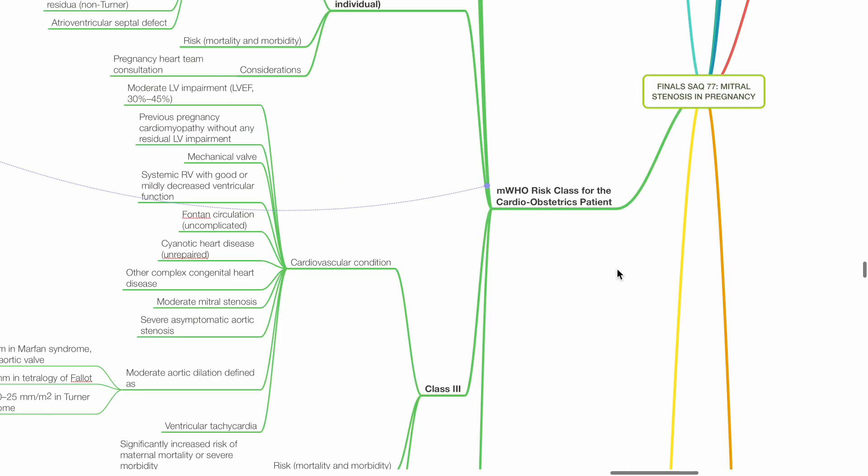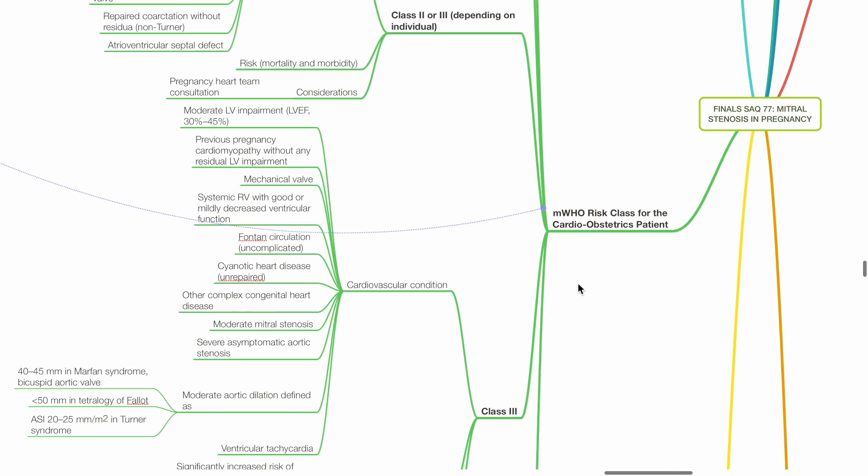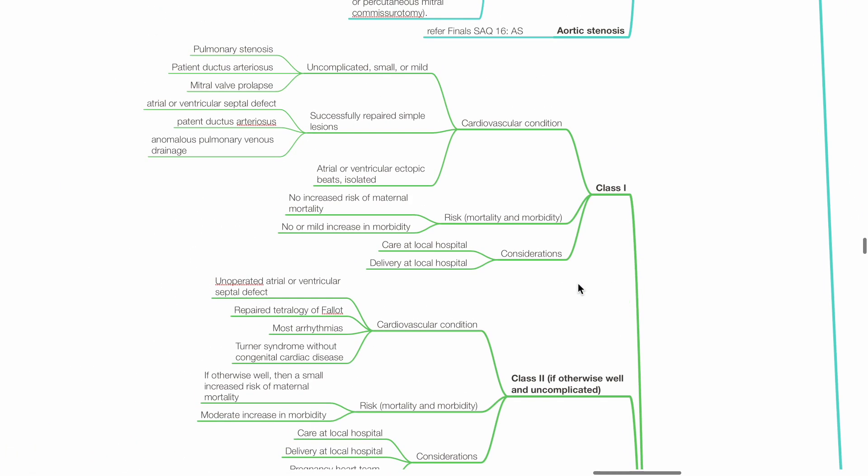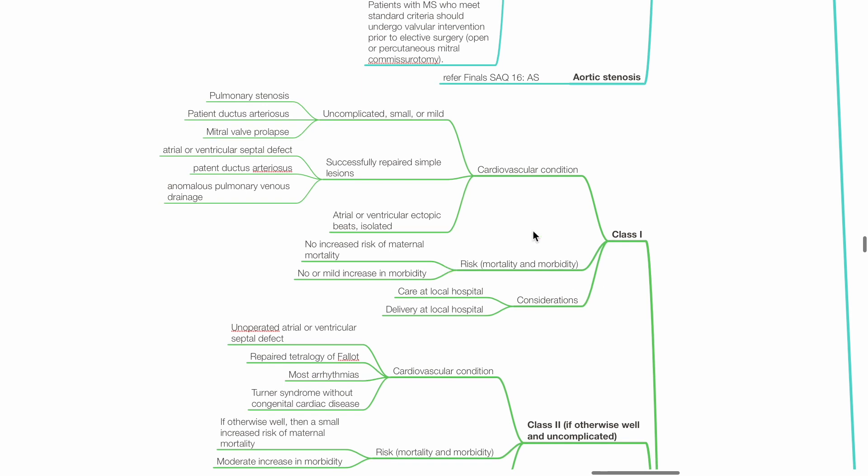Describe the MWHO risk class for cardio-obstetric patients. Classes include class 1, 2, 3 and 4. Class 1 examples of cardiovascular conditions include uncomplicated small or mild pulmonary stenosis, PDA or mitral valve prolapse. Successfully repaired simple lesions such as ASD, VSD, PDA and anomalous pulmonary venous drainage. Atrial or ventricular ectopic beats, isolated. No increased risk of maternal mortality. No or mild increase in morbidity. Care at local hospital and delivery at local hospital.